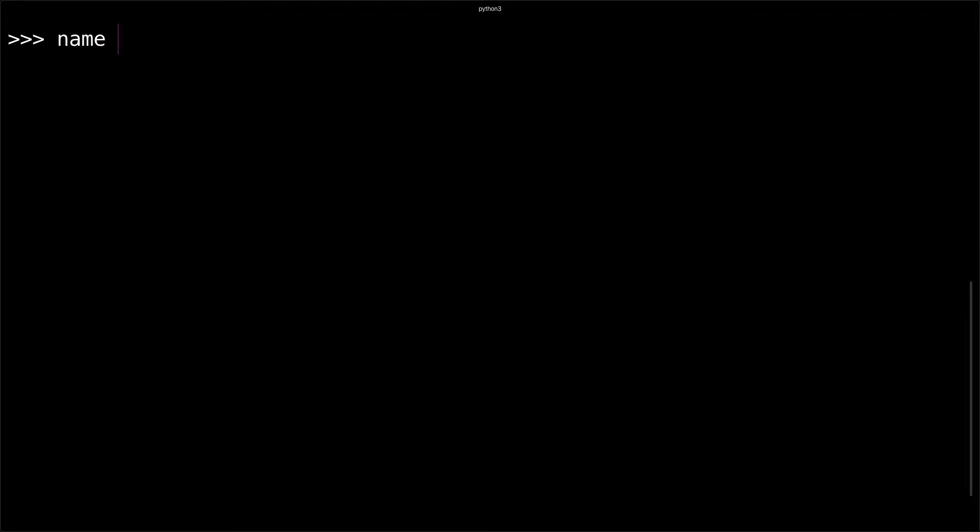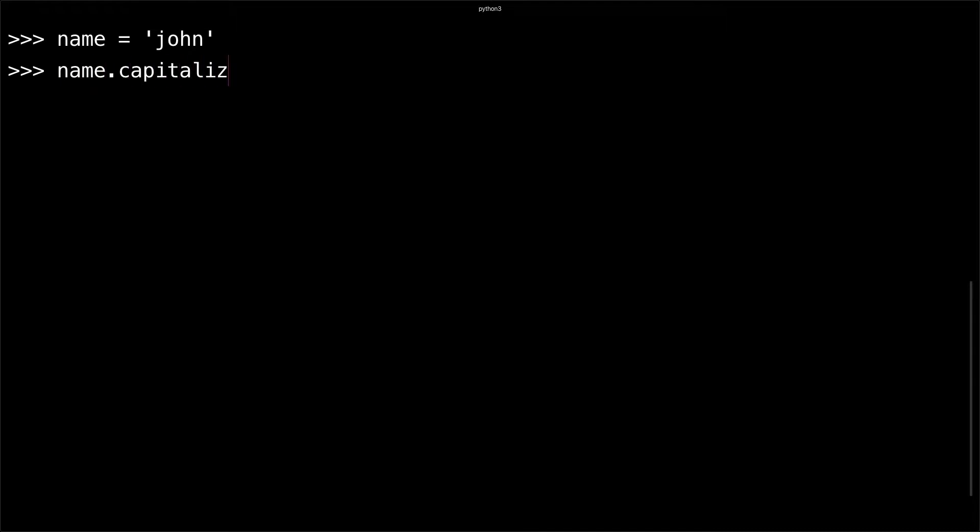Let's take for example, I have this name variable and let's put 'john' all lowercase in there. One function I can call is capitalize, just like that, and it'll return the capitalized string.